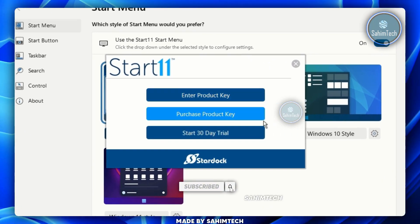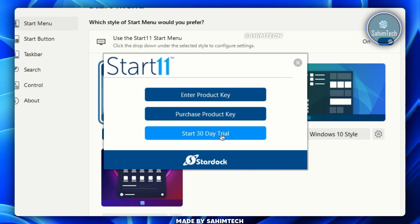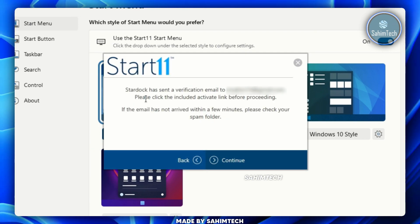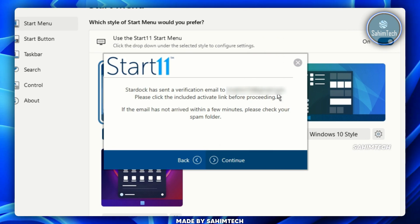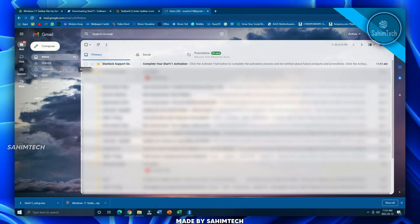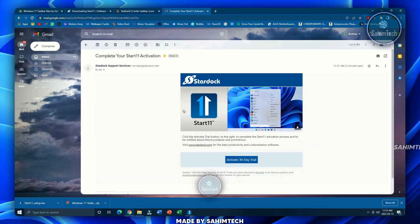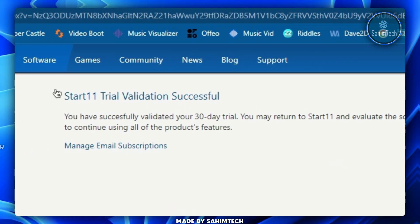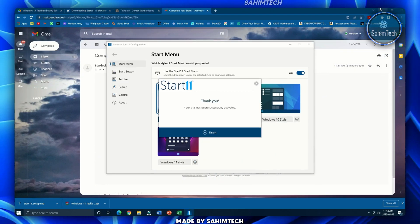I'm going to go for the 30-day free trial. Type in your email and click Continue. They'll send a verification email — go back to your browser, open your email, find the 'Complete your Start11 activation' email, open it, and click 'Activate 30-day trial'. You'll see a 'Start11 trial validation successful' message — close the tab and open Start11 on your computer.